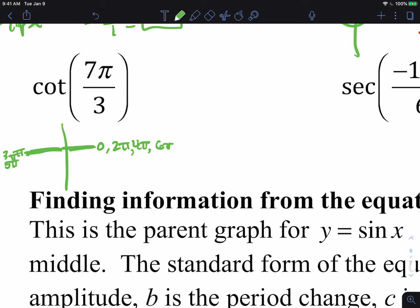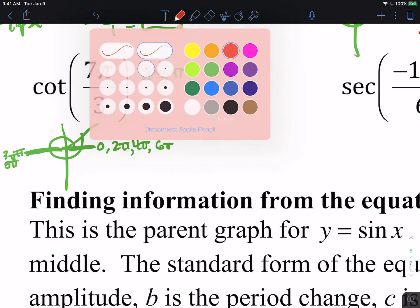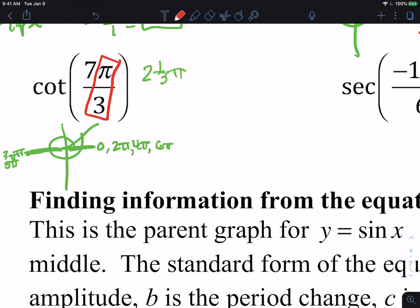For 7π/3, three goes into seven twice with one left over, so this is just a little bit past 2π. The reference angle is π/3. Pi-thirds goes with 60 degrees — the threes and sixes swap, so π/3 goes with 60, π/6 goes with 30, and for π/4 the fours match, so π/4 goes with 45.